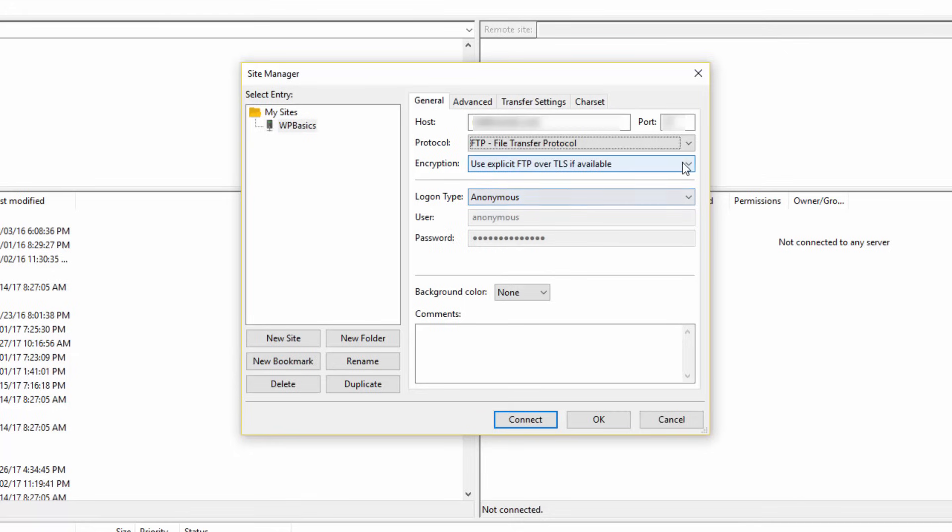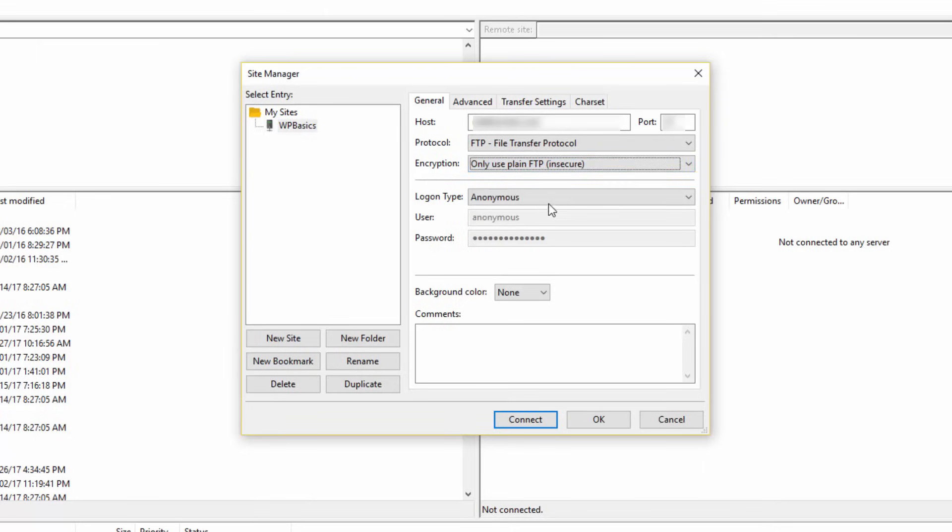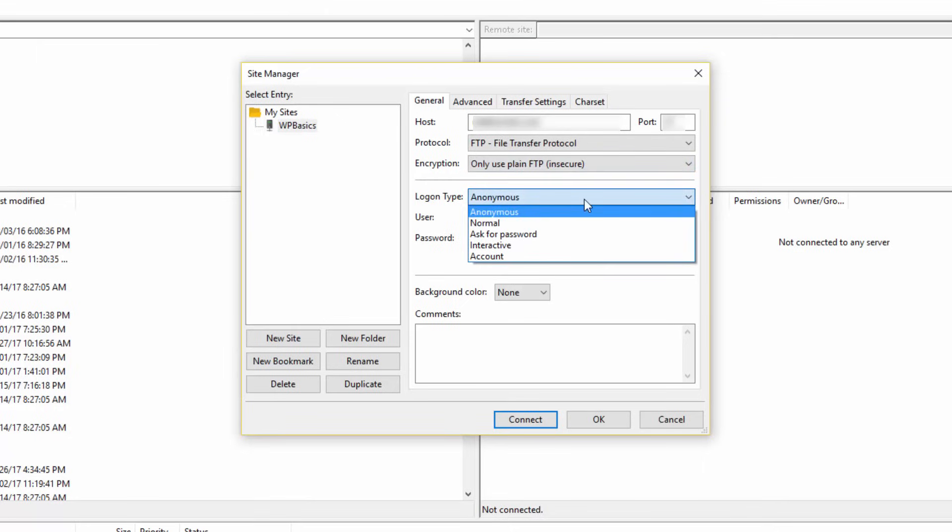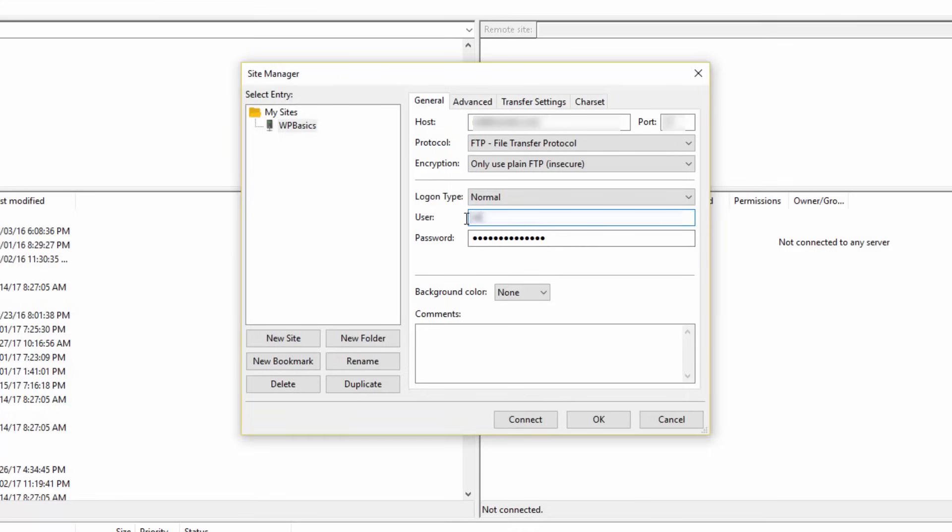For encryption, I will use plain FTP. For the login type, I will use normal. Now go ahead and enter your cPanel username and password.